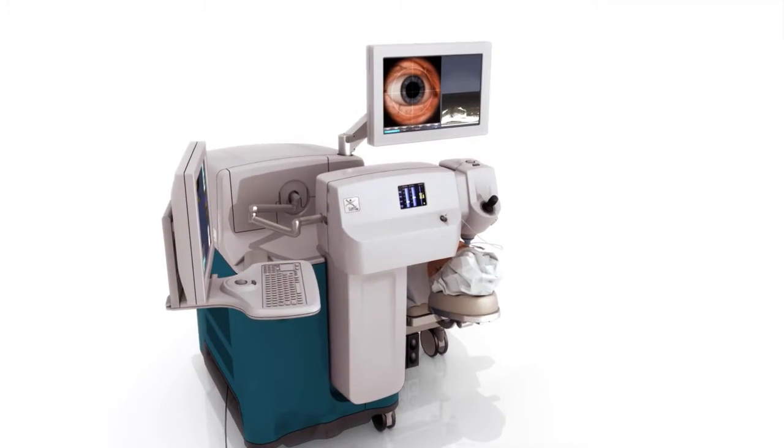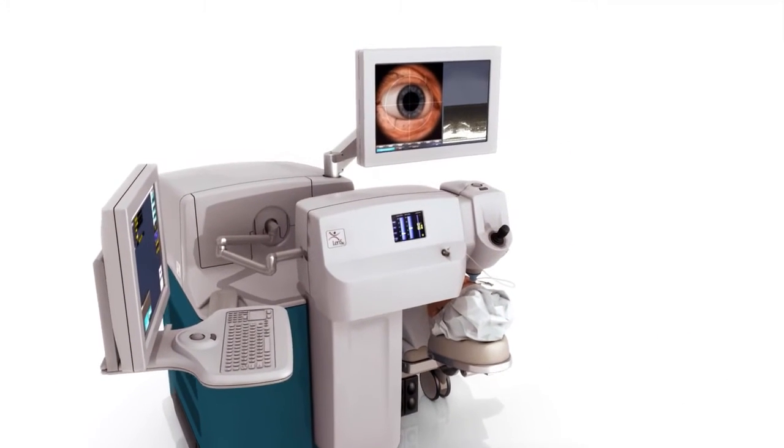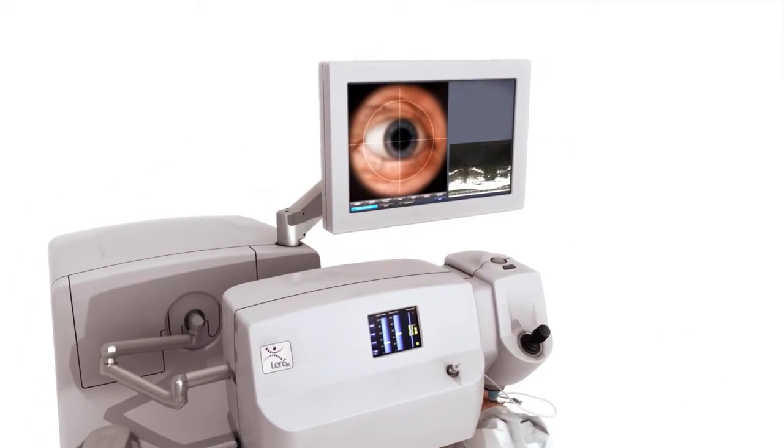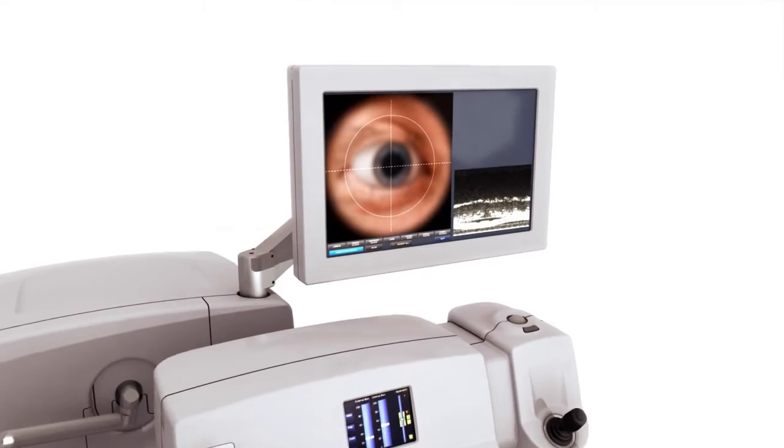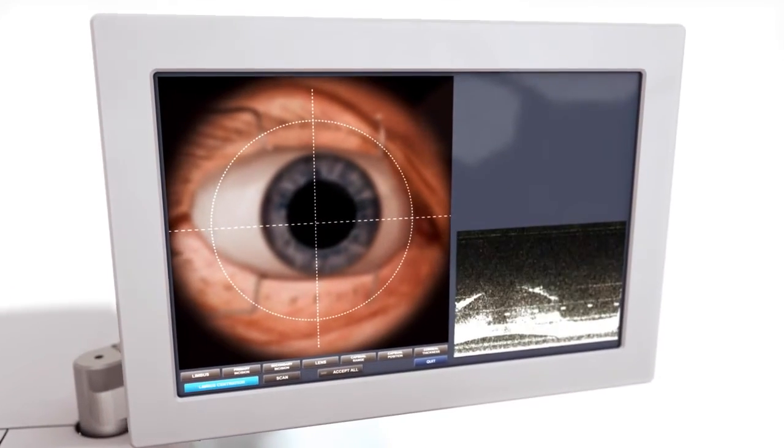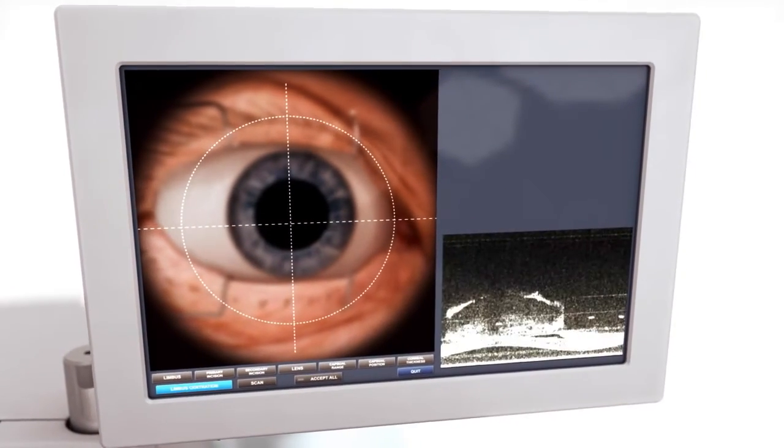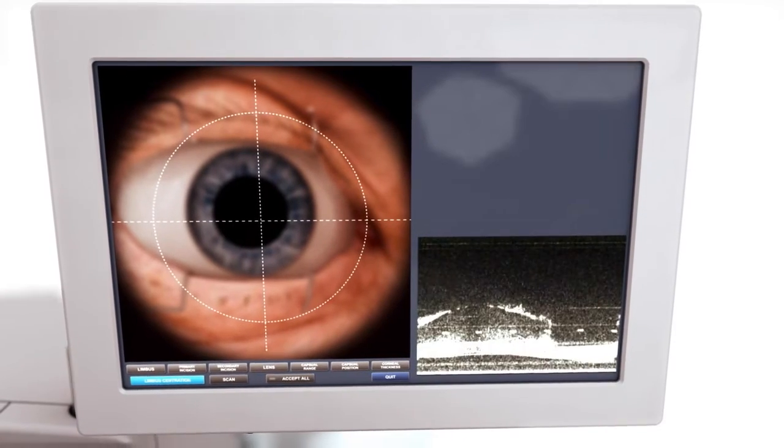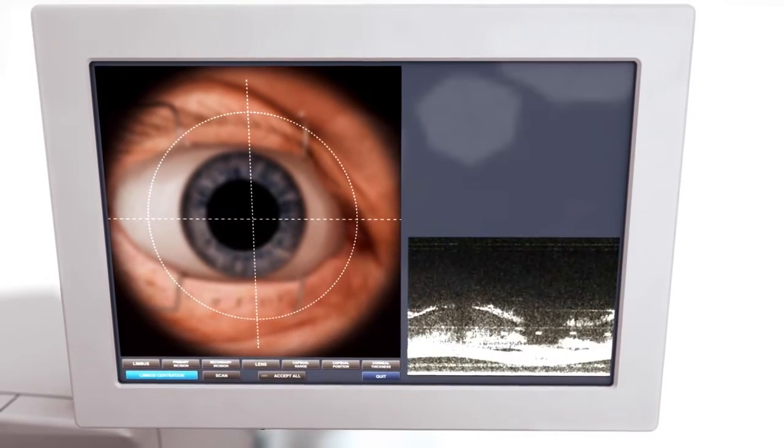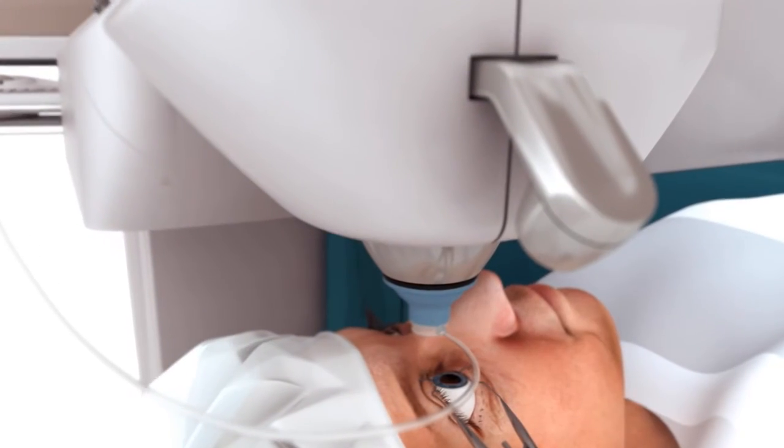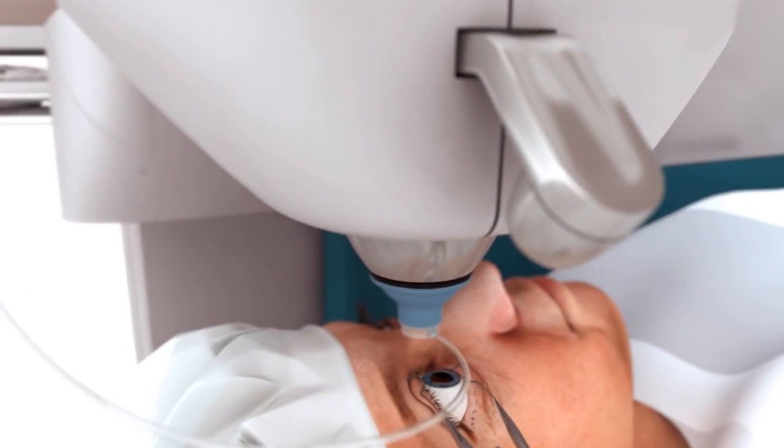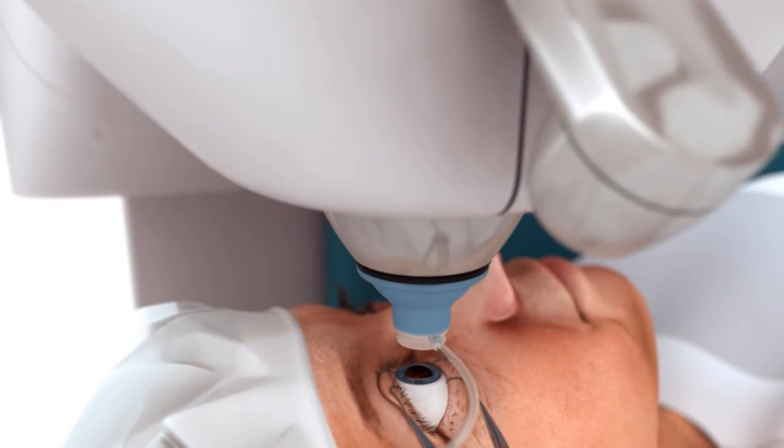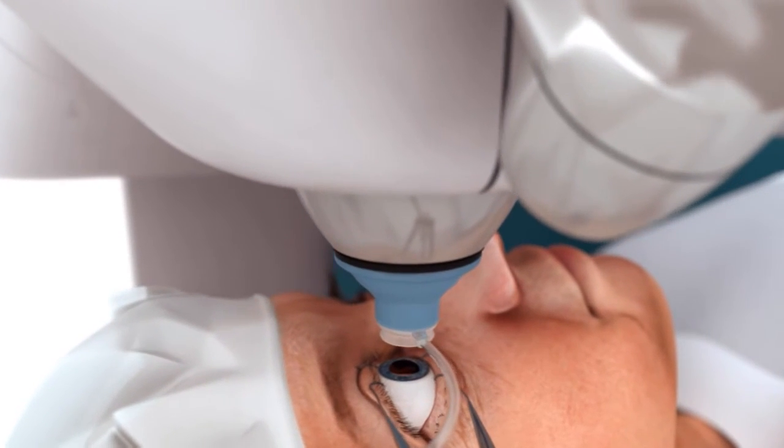The LensX laser is designed to provide patients with an optimized refractive cataract surgery experience. Featuring real-time imaging and integrated OCT, the LensX laser allows for visualization of the entire anterior segment during docking, planning and procedure.